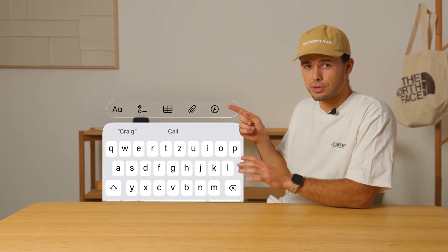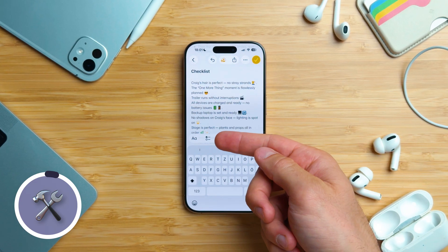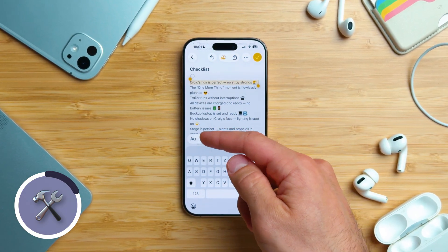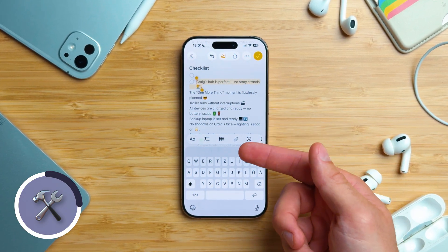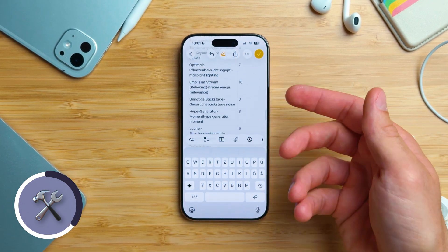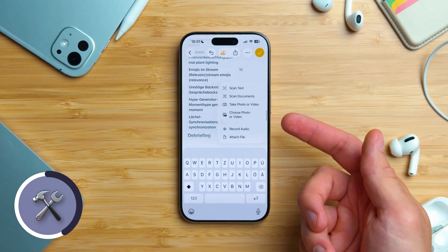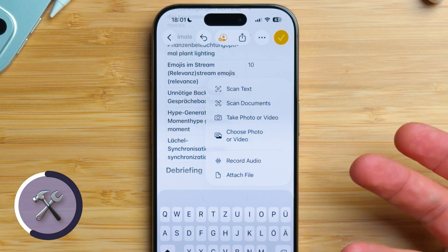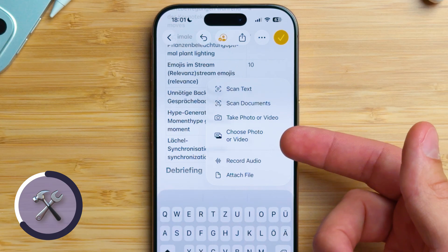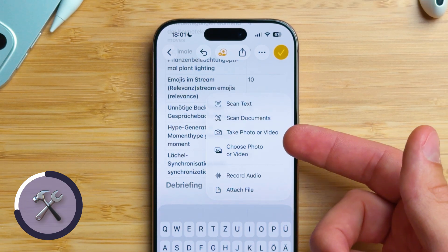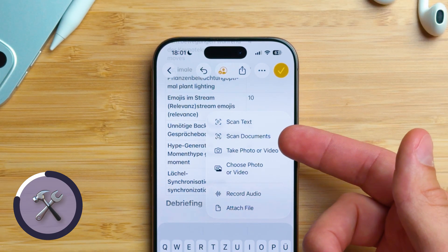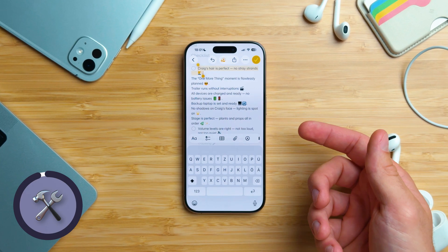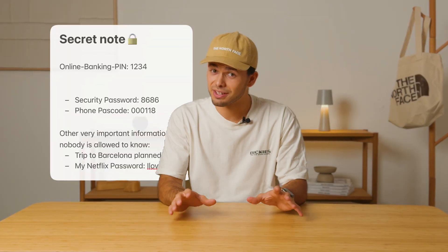Above the keyboard you'll find some more tools. First, the checklist — tap on it to start a new checklist or select text and turn it into one instantly. Next to that you've got tables. Then comes the attachment menu — the paperclip. From here you can attach files, record audio that can also be transcribed, add a photo or video from the Photos app, take a photo or video, scan documents, or simply scan text. These two are my favorites. And finally, there is drawing.